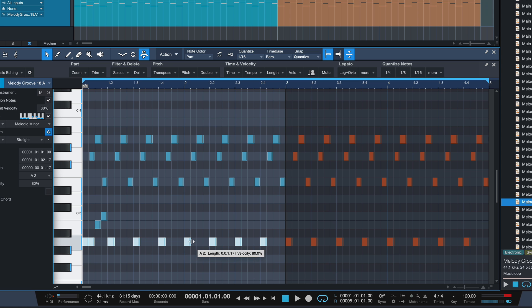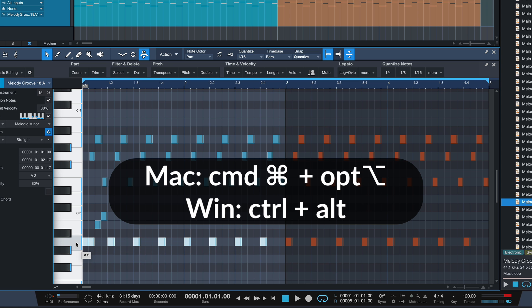If you want to select everything of this pitch on the entire track, then you also just hold down OPTION as well.